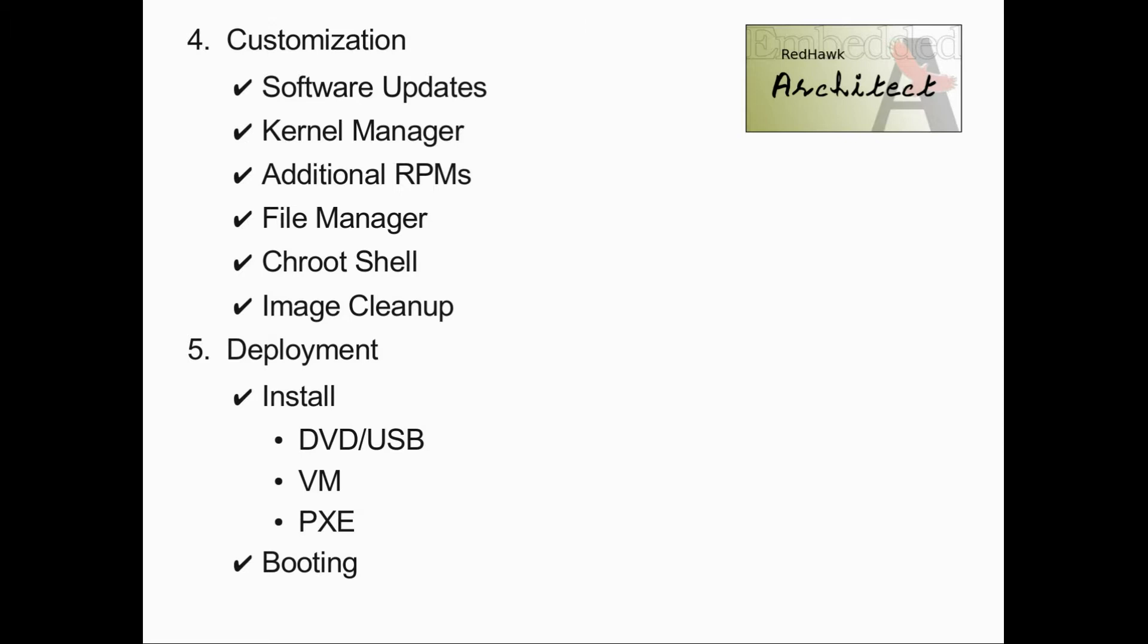Optionally, an installer can be created that will boot on the target and install the root file system onto the target's board local media from either a USB drive or a DVD.